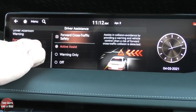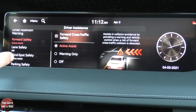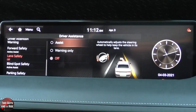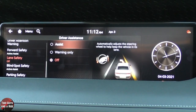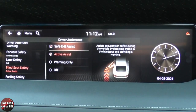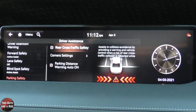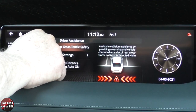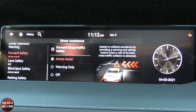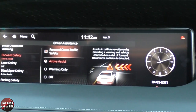For forward safety active assist, you can have it active, warning only, or off. You can do lane safety, blind spot safety, and parking safety. That covers the bottom of the list — lots of ways to configure your driver assistance systems.